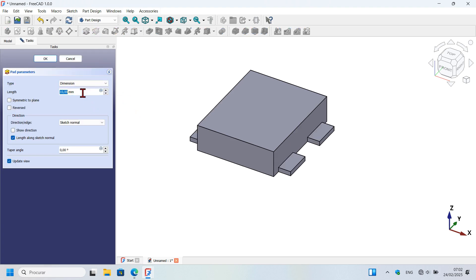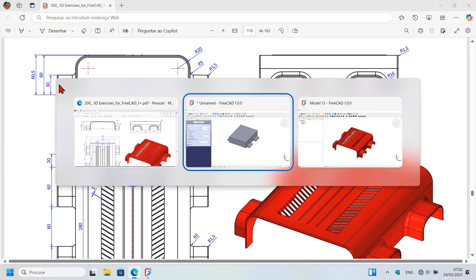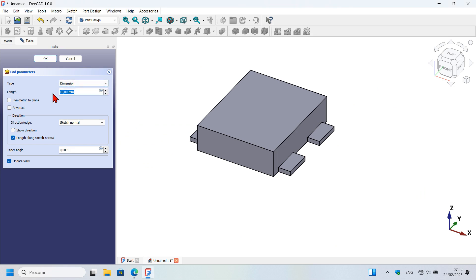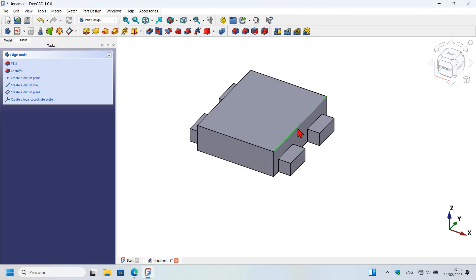With the sketch closed, select the pad tool. On the drawing page we can see that the length for these parts is 30 millimeters. Set that dimension and press Enter and here we have this solid.